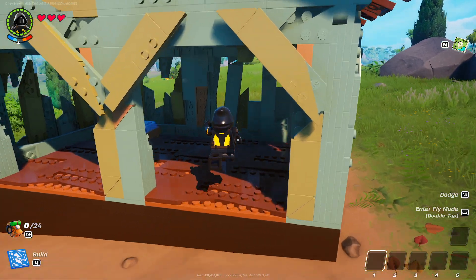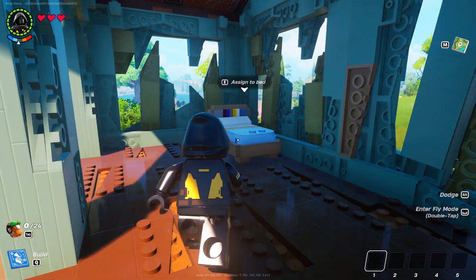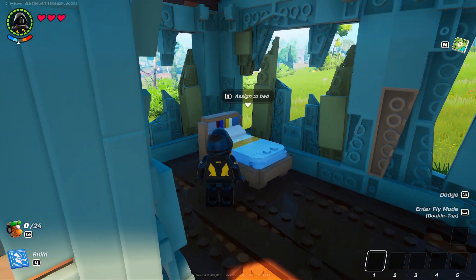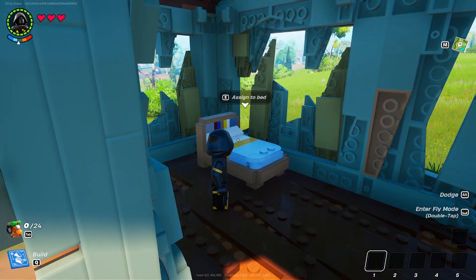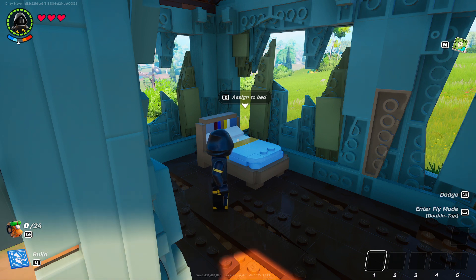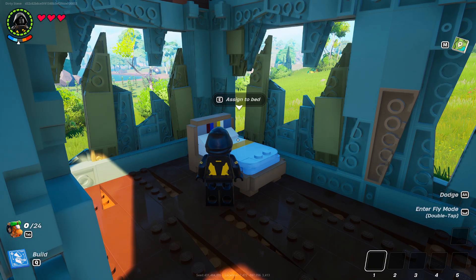To do so is pretty straightforward. What you want to do is load into your world and place a bed down. As you can see, right off the bat you can walk up to the bed and simply interact with it by pressing the interact button — in my case that's E.